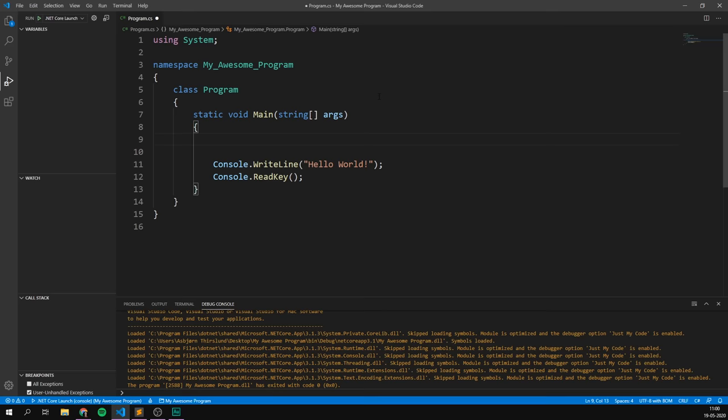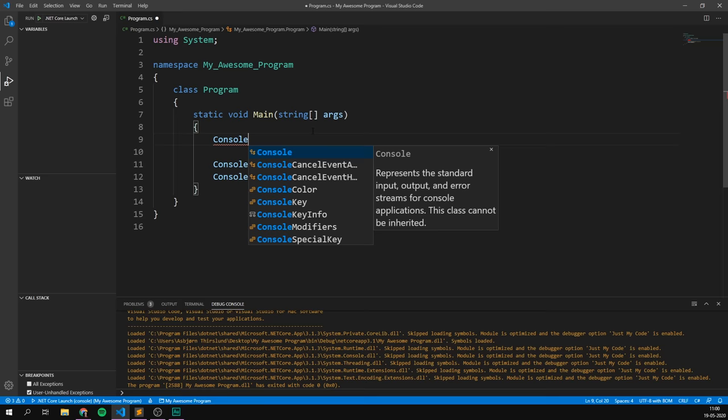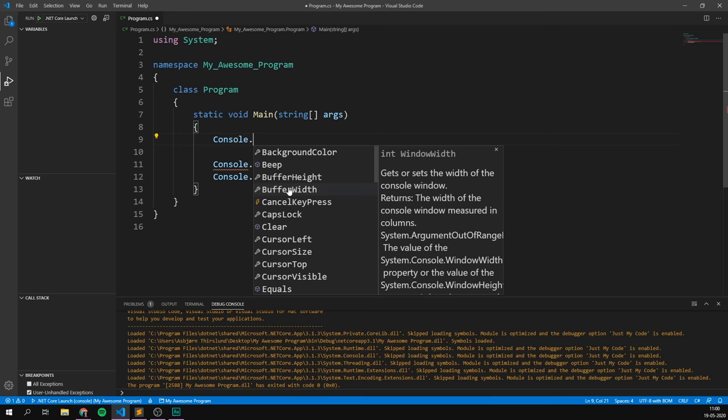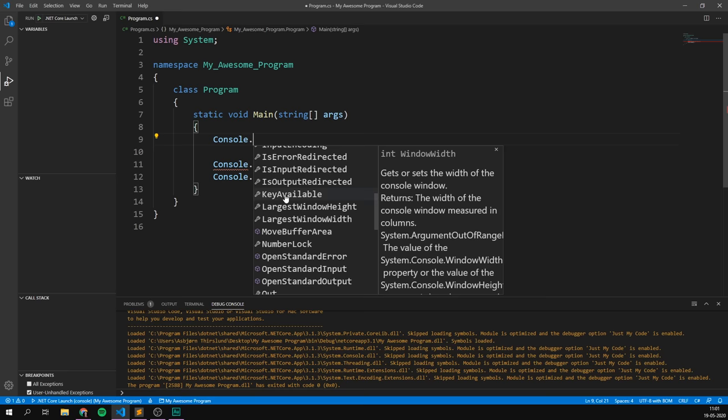And here we're going to write console because we want to access the console and change something about it. Console in this case here is what we call a class. You can think of a class like a container with a bunch of things inside. If we write a dot here, we can access all the things inside the console class. As you can see, there are a bunch of different things here that we can use. And most of these has one of two icons, either a wrench or a box. The wrench means that it's a variable or a property. These are things that we can change about our console, such as colour, title or size. The box, however, means that it's a method or function. These are commands that we can call in order to have our console do different things, such as write out a line of text or wait for the user to type something in.